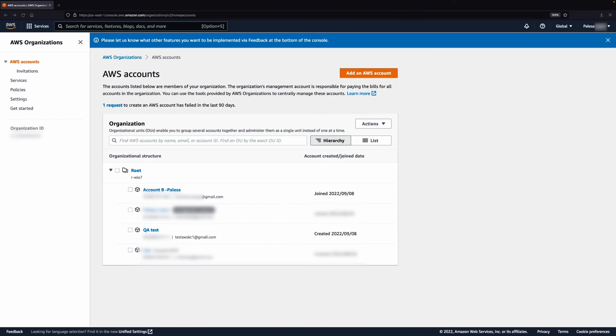While it's not possible to merge multiple accounts together, you can instead manage multiple AWS accounts using organizations. Then, you can combine billing into one consolidated bill.